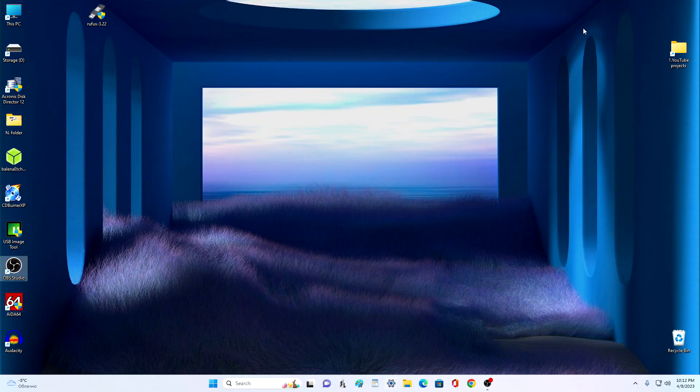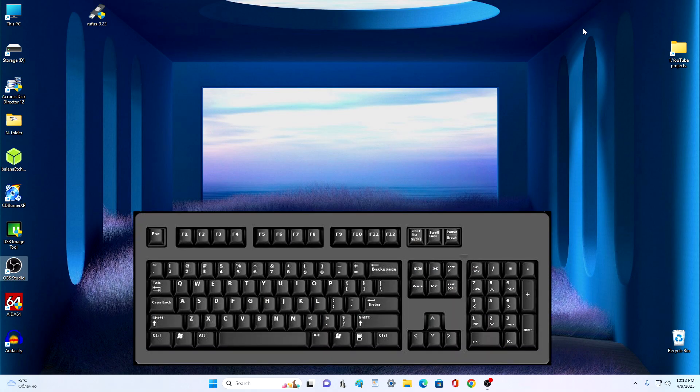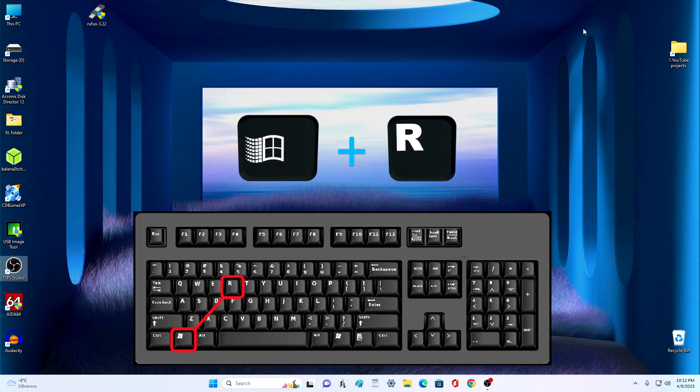Now we need to disable the password, and to do this, press on your keyboard, WIN and R at the same time.